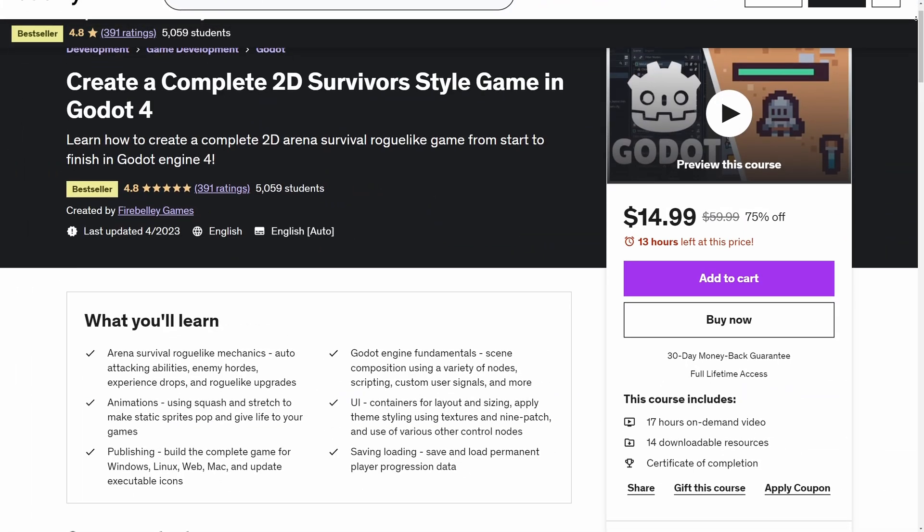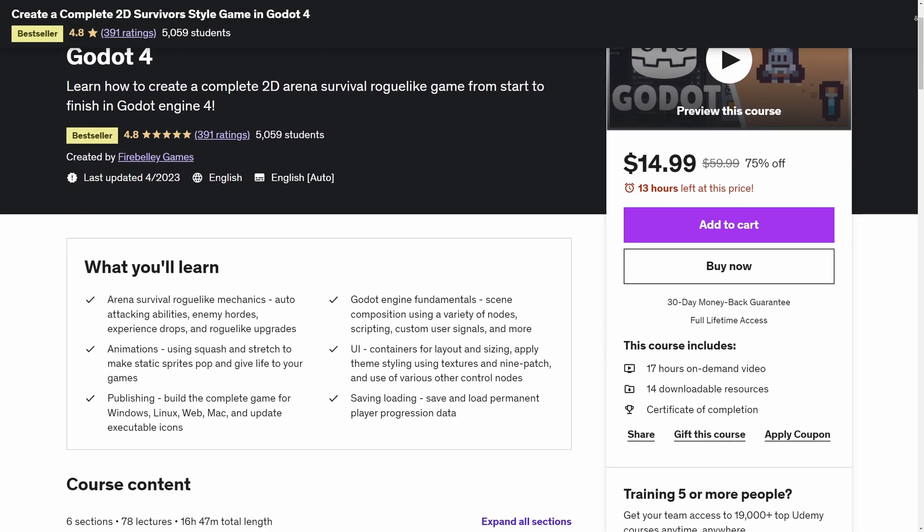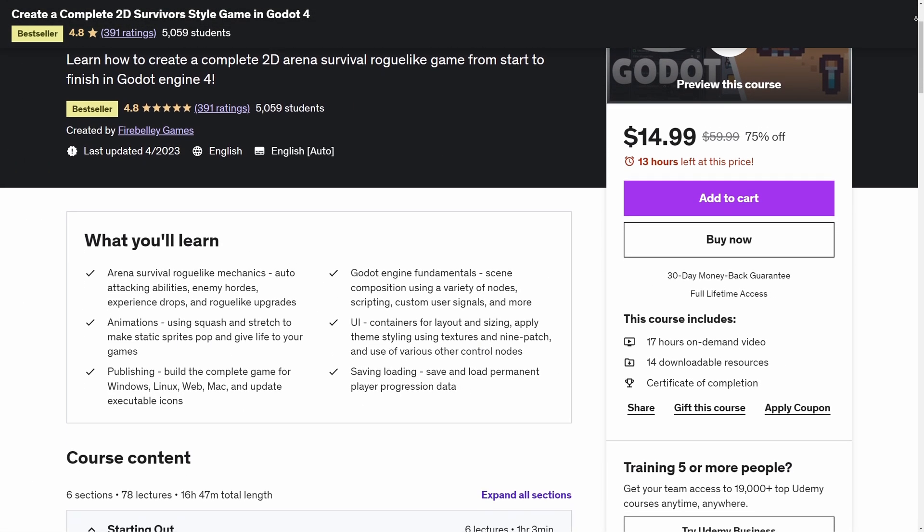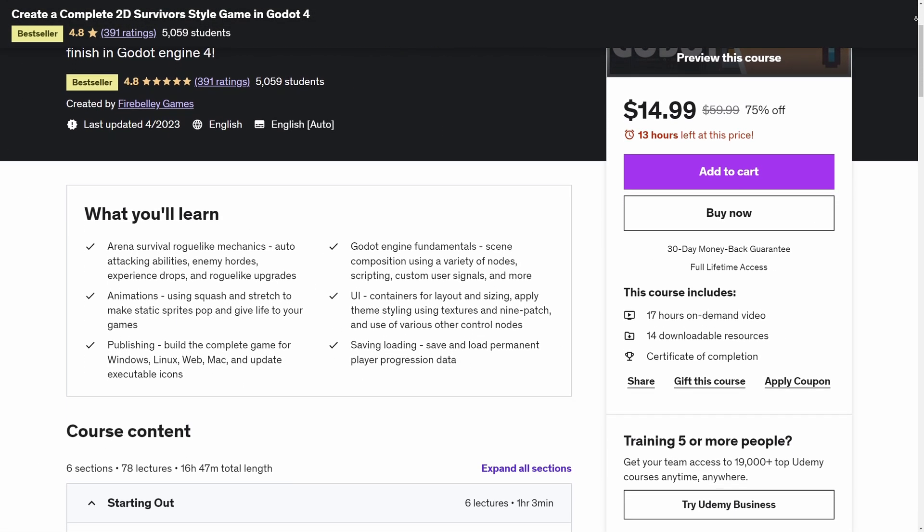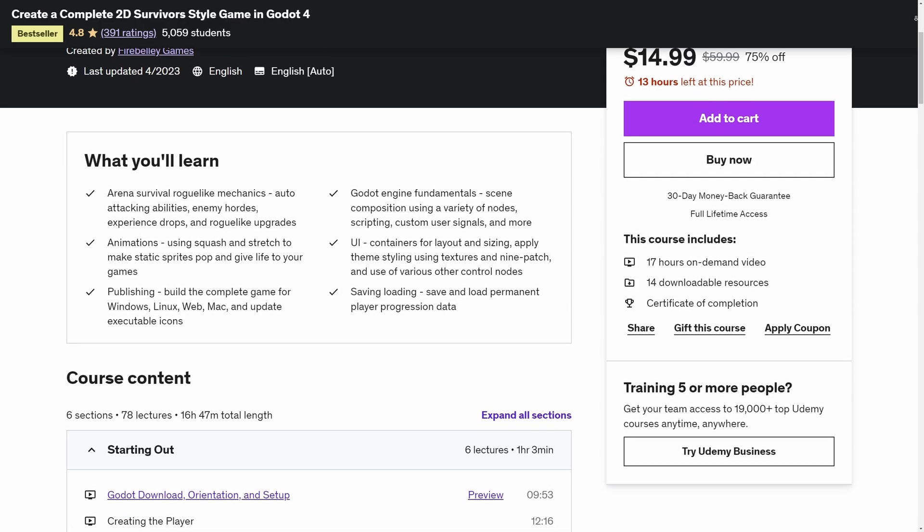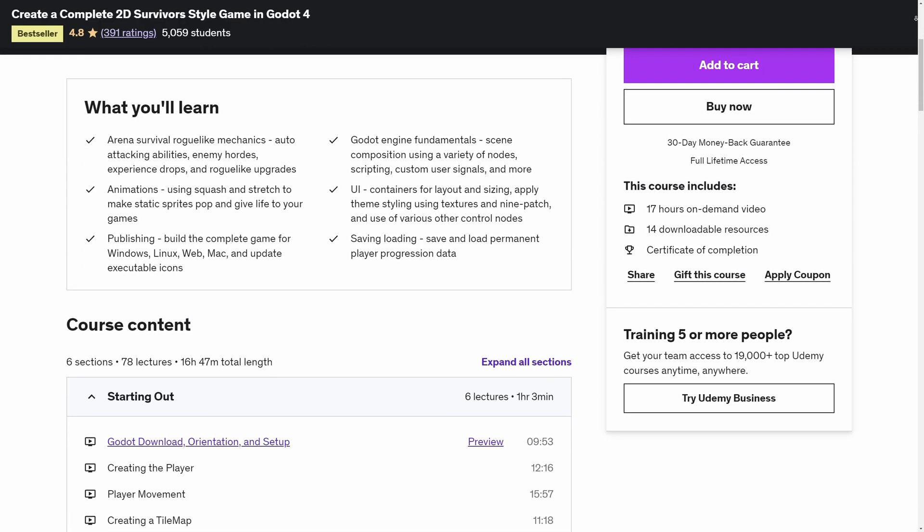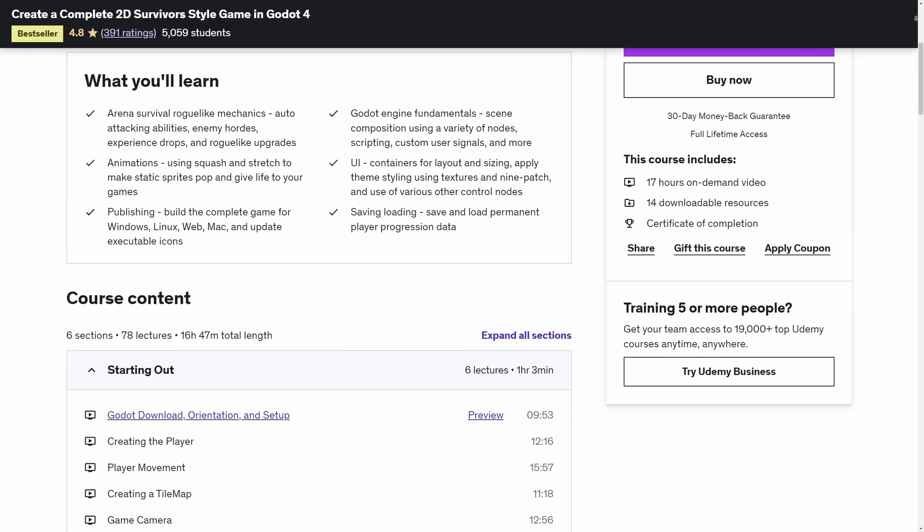This video is sponsored by me. If you want to learn how to make a complete game in Godot 4, check out my Udemy course. The link for that is in the description below.